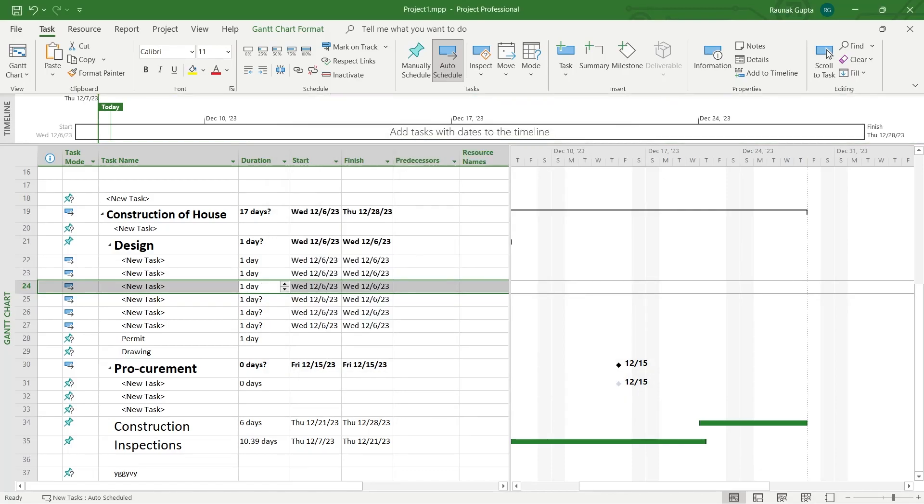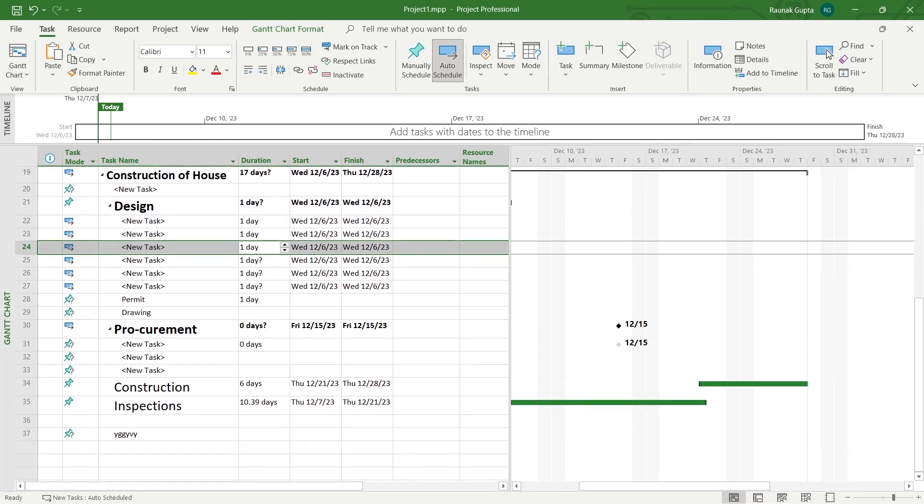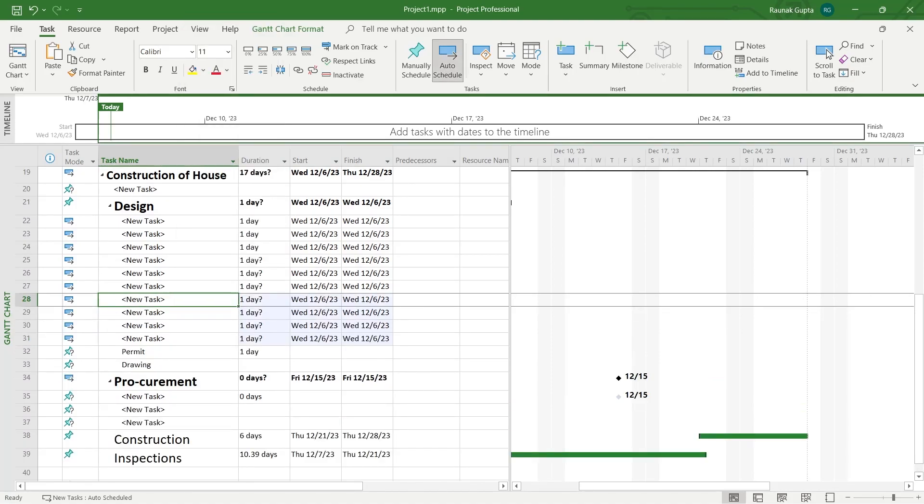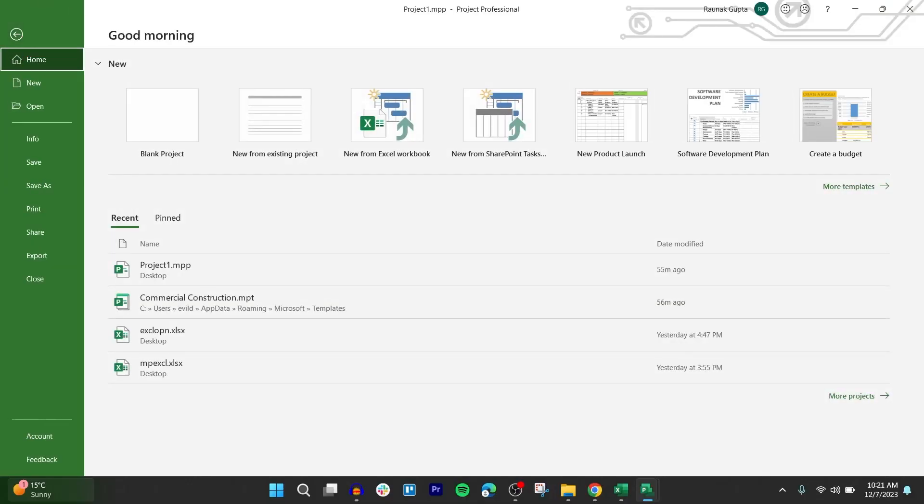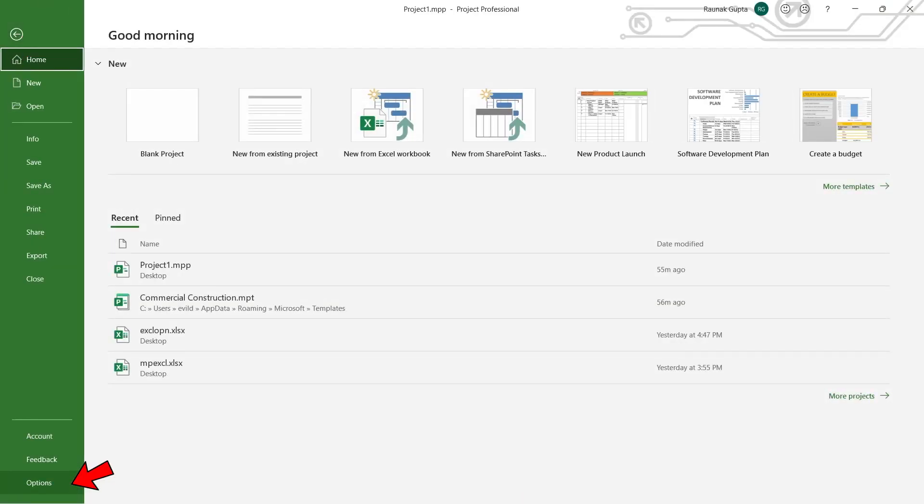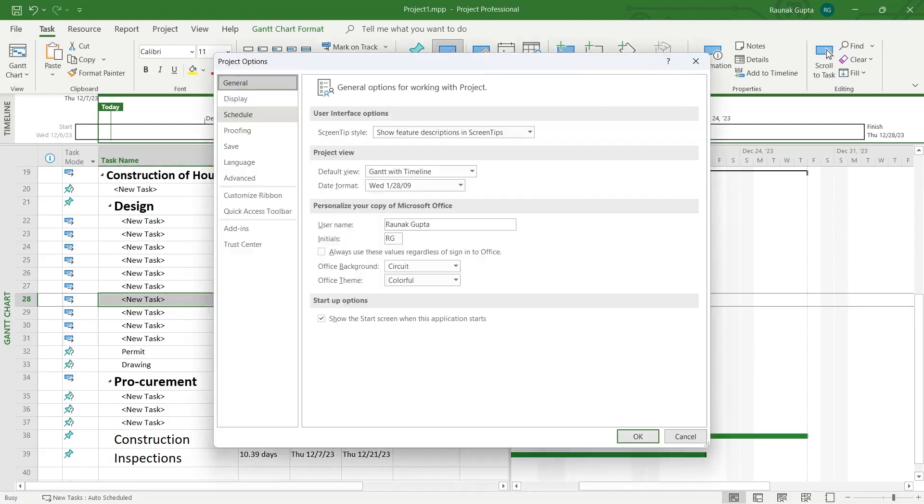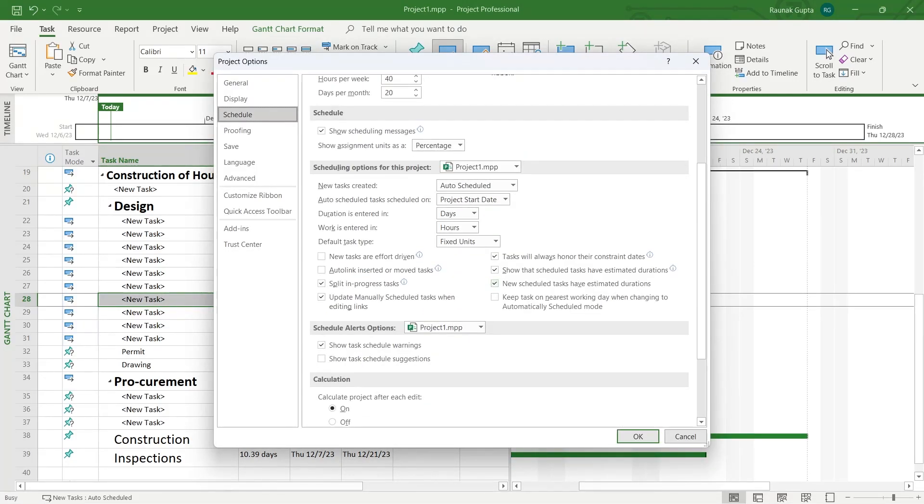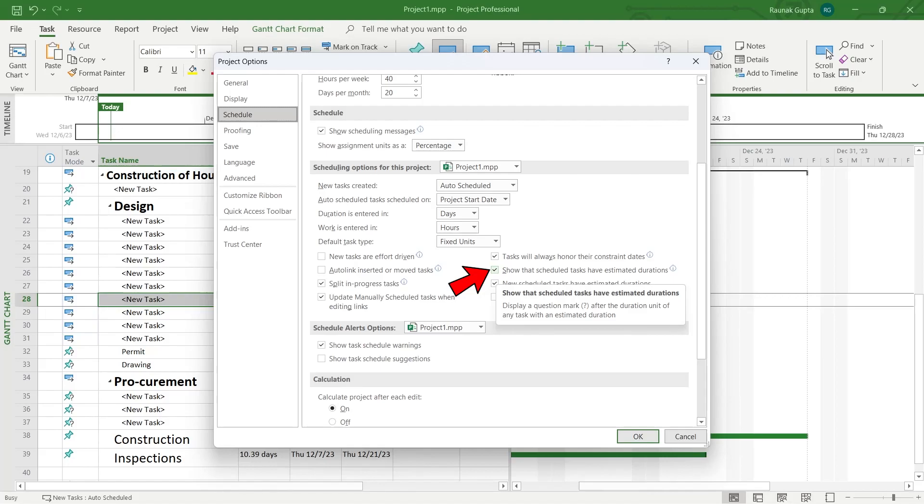Now if you want to remove the question mark by default and you don't want any of these question marks whenever you insert a new task, simply go to file, go to options at the bottom left, select schedule, and scroll down and you will see this option that is show that scheduled tasks have estimated durations.